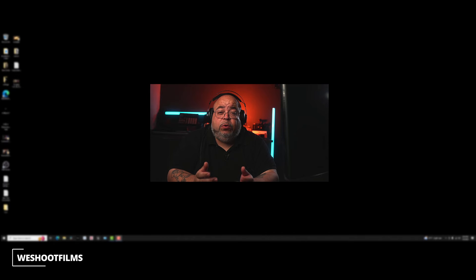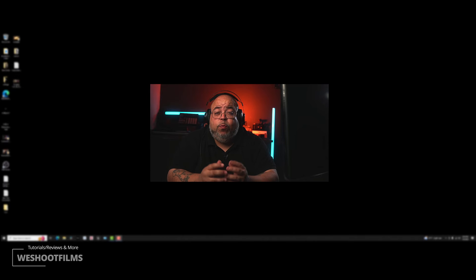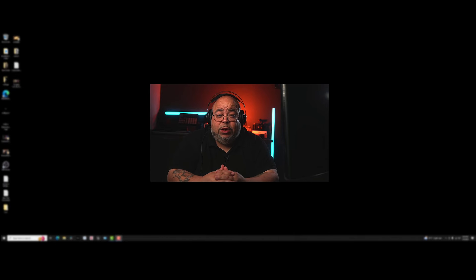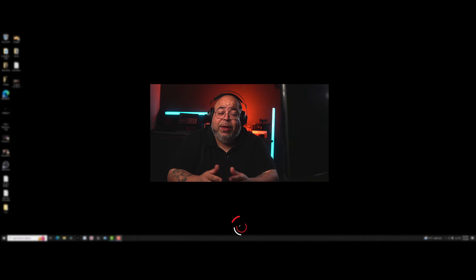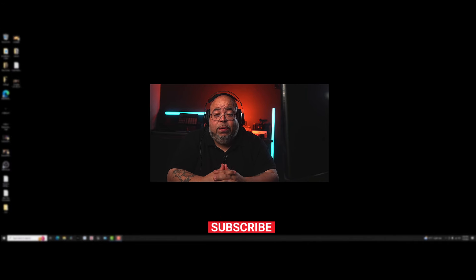Welcome to Reshoot Films, where we teach about cinematography, Unreal Engine, and we do product reveals that support both of those subjects. So if you're into that, make sure to subscribe.